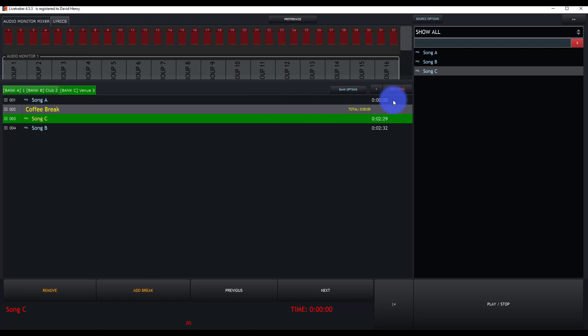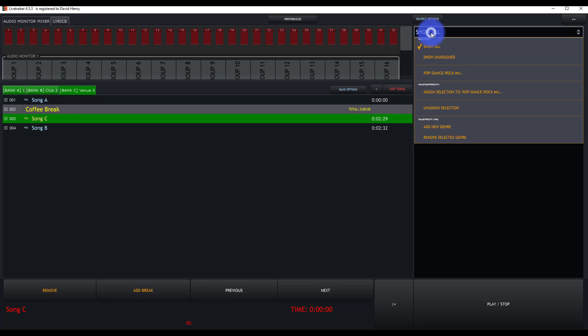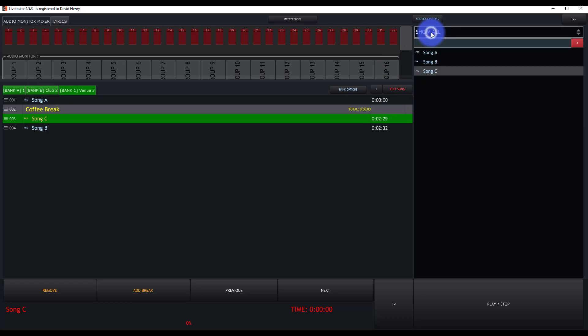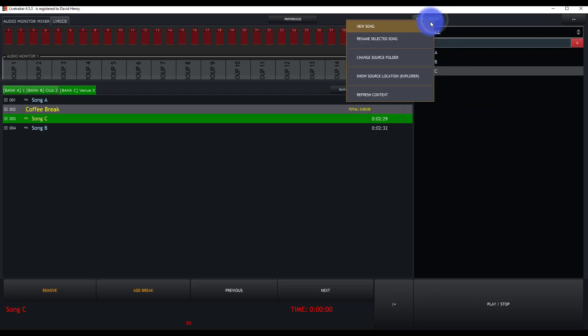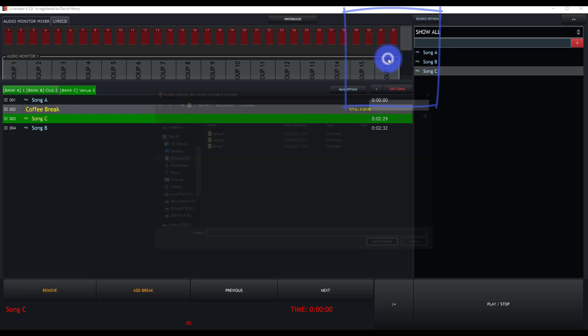There's a couple of things here to pay close attention to. The first is if you're going ahead and working with multiple bands or multiple groups that you perform with, then you'll want to make use of the source options here and change your source folder.